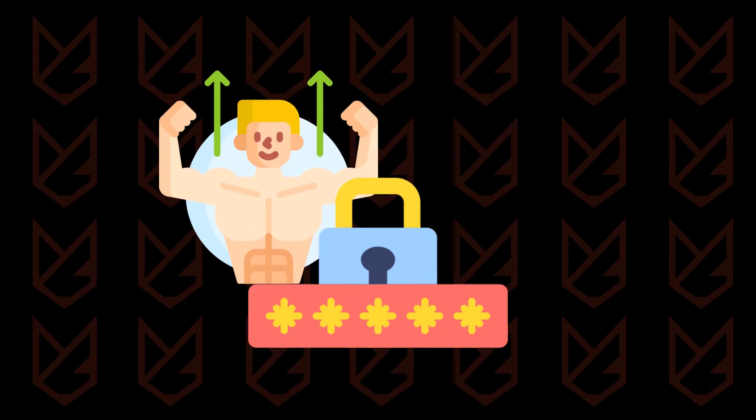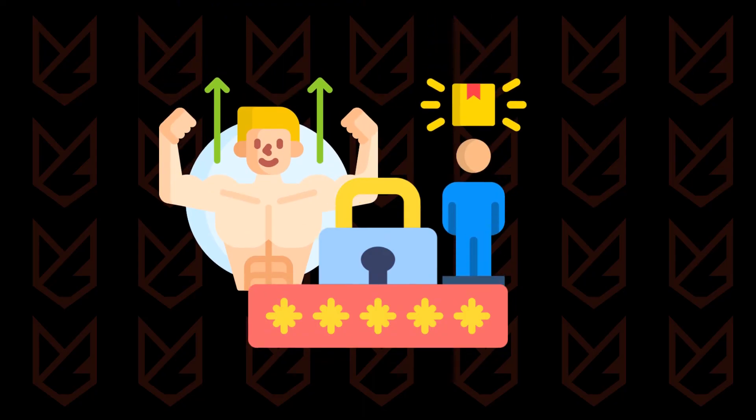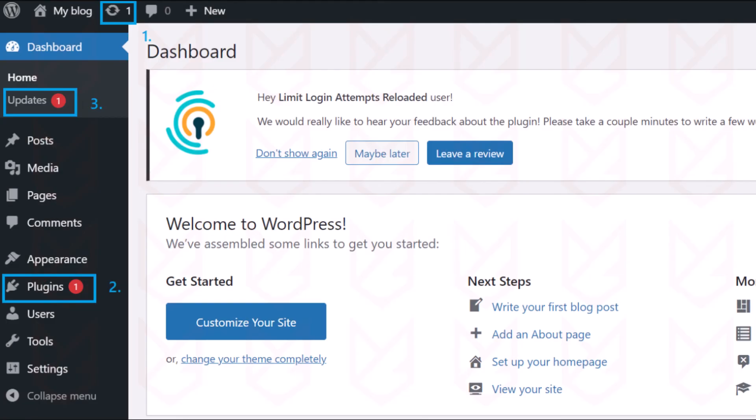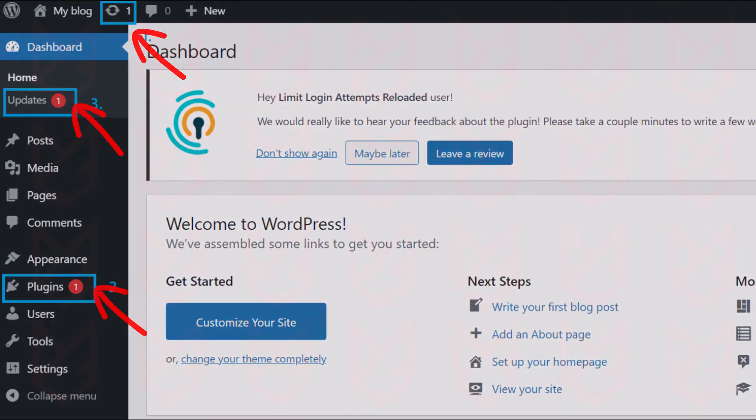Ensure you use strong and unique passwords for your online accounts. If you are a website owner, make sure you update plugins and security certificates from time to time.